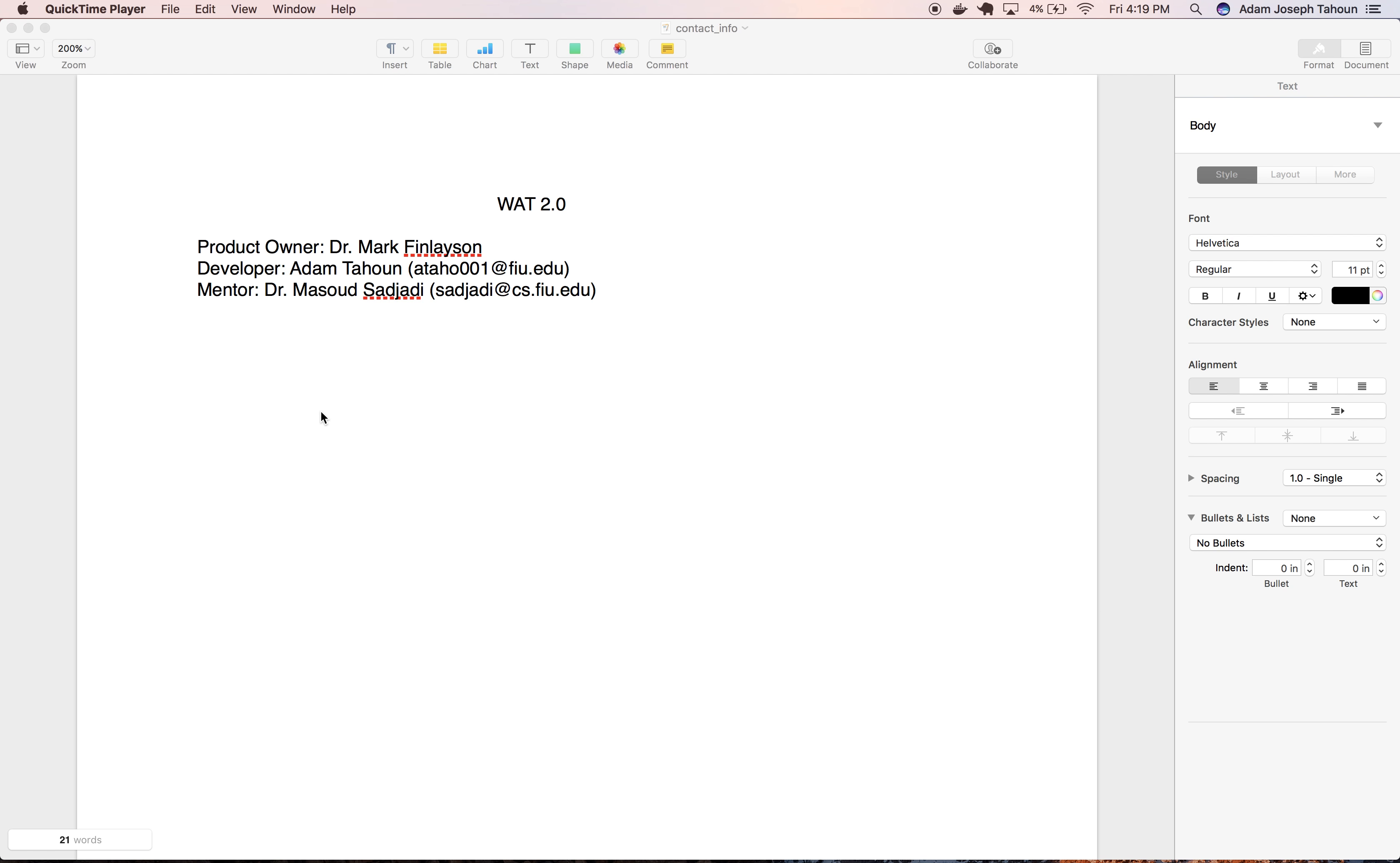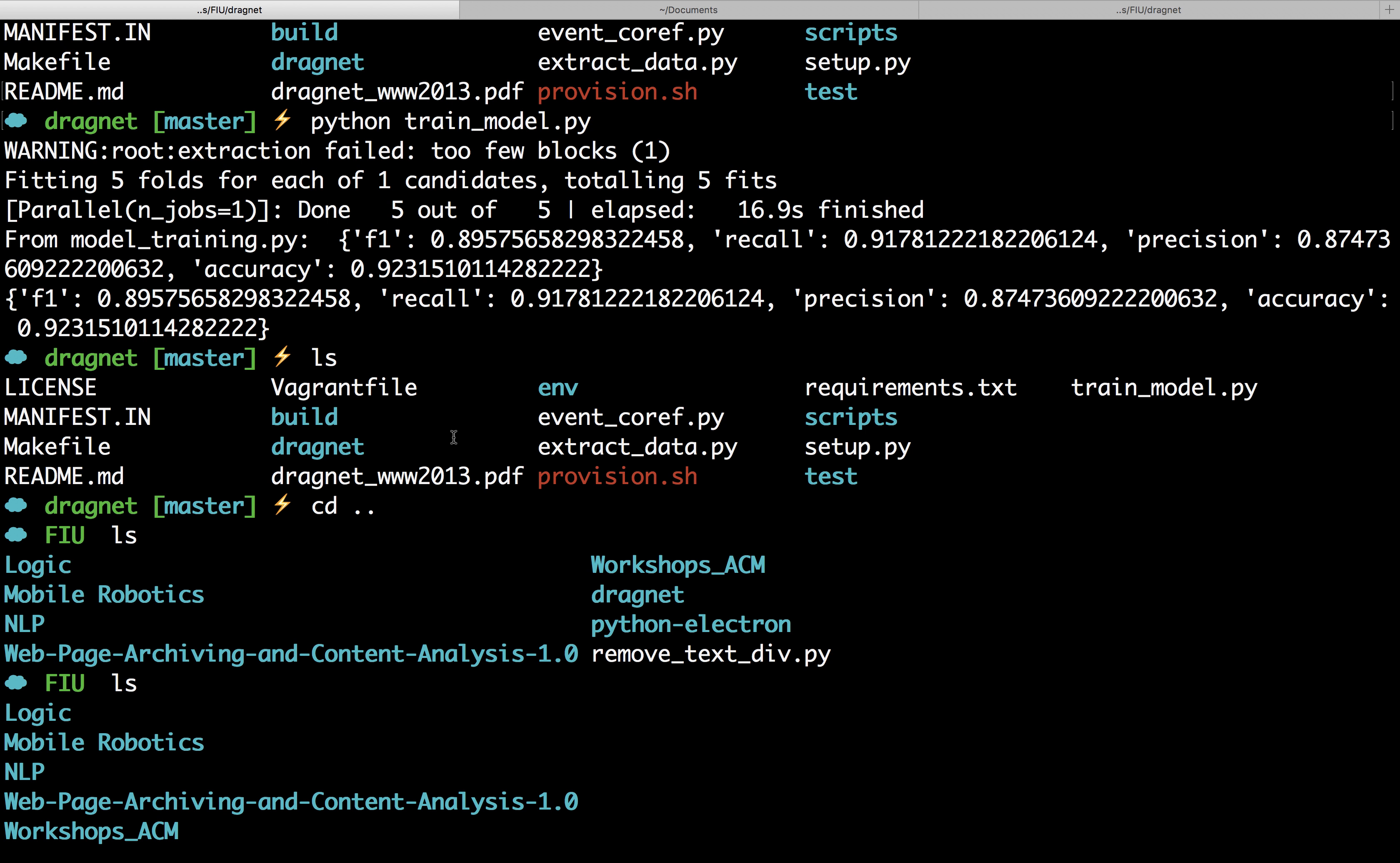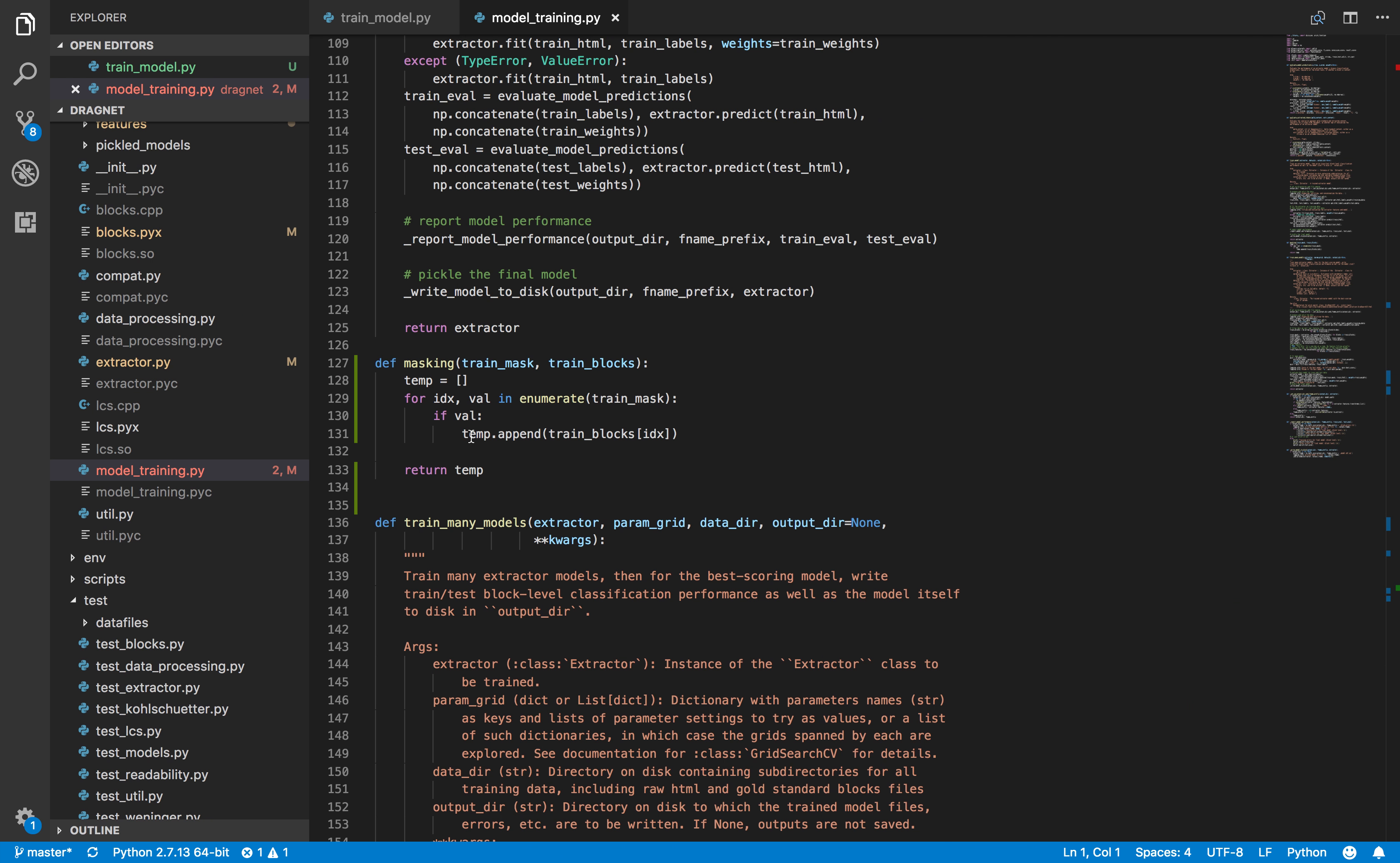Hello, my name is Adam and I'm on the Watt team with product owner Mark Finlayson and mentor Masood Sujati. For this user story, we are making improvements on the Dragnet model.